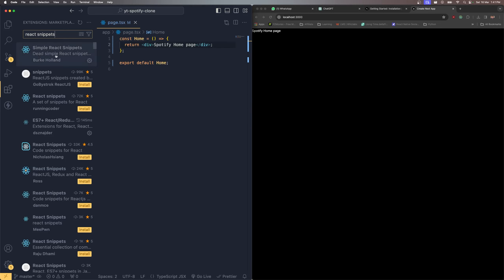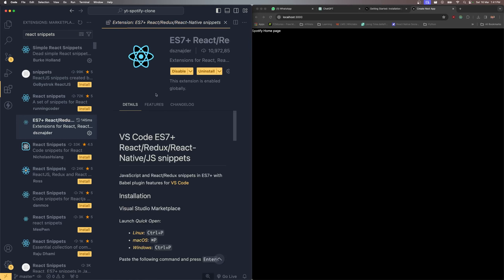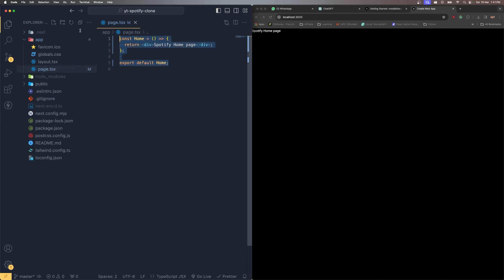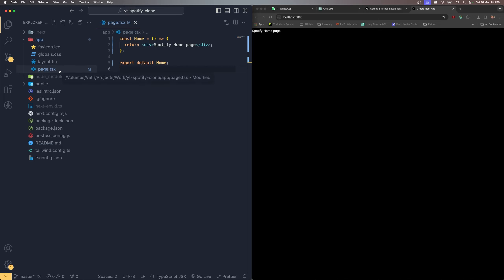If you're wondering what 'sfc' is, it comes from the ES7 Redux React Snippets extension. Please go ahead and install it — it helps you quickly create an export functional component.